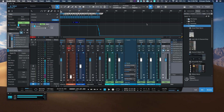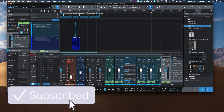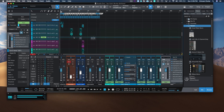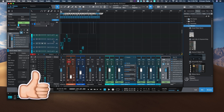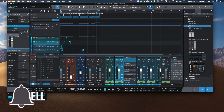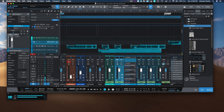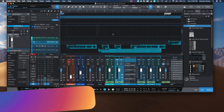Without further ado, let's just jump into the computer and I can show you what it can do. Now that we are on my computer, let me show you the power of this Ozone 9 Match EQ — or EQ Match, however you want to call it. What I'm going to do is show you how I can apply this to something.